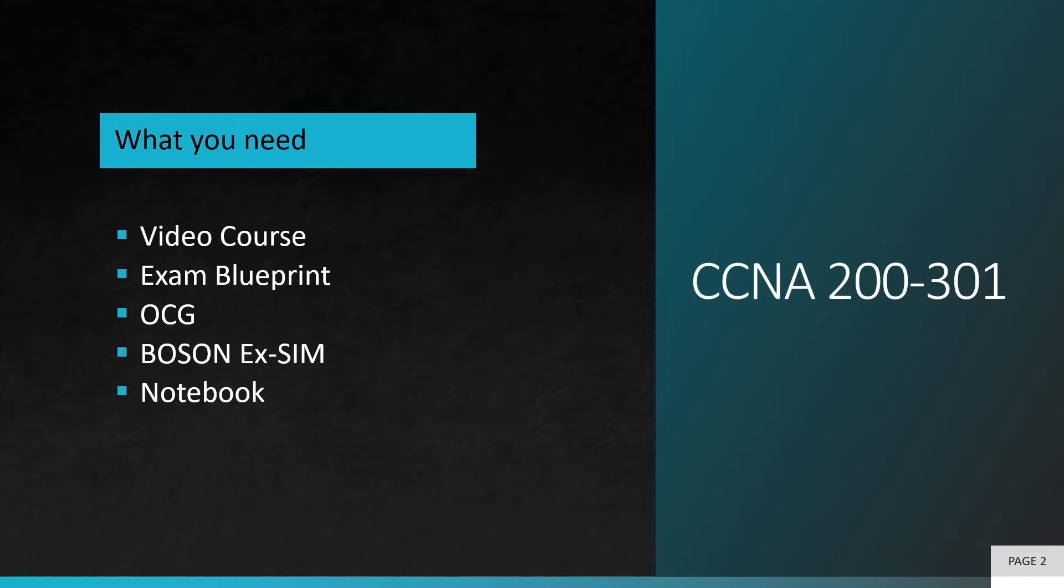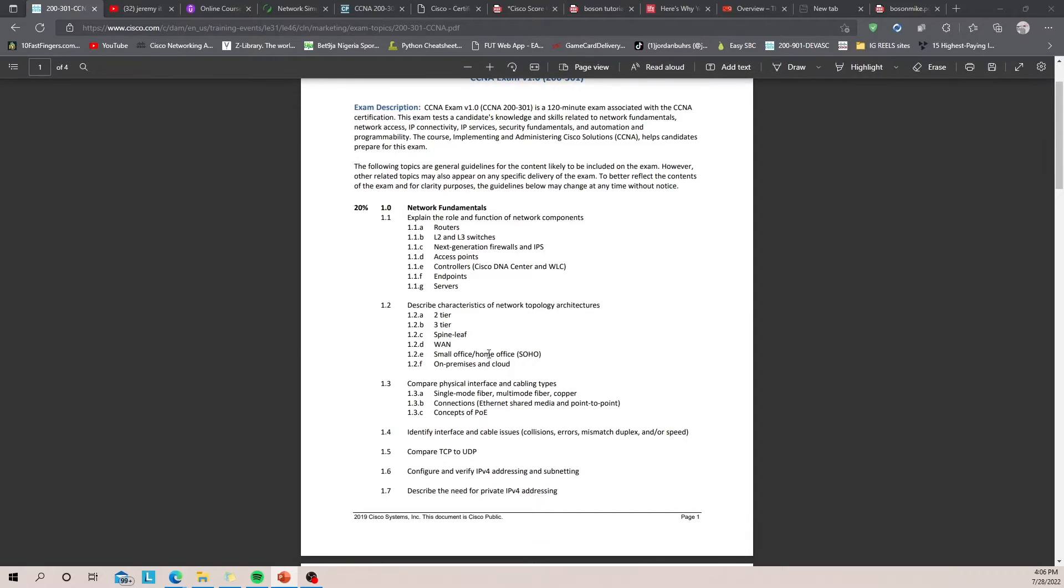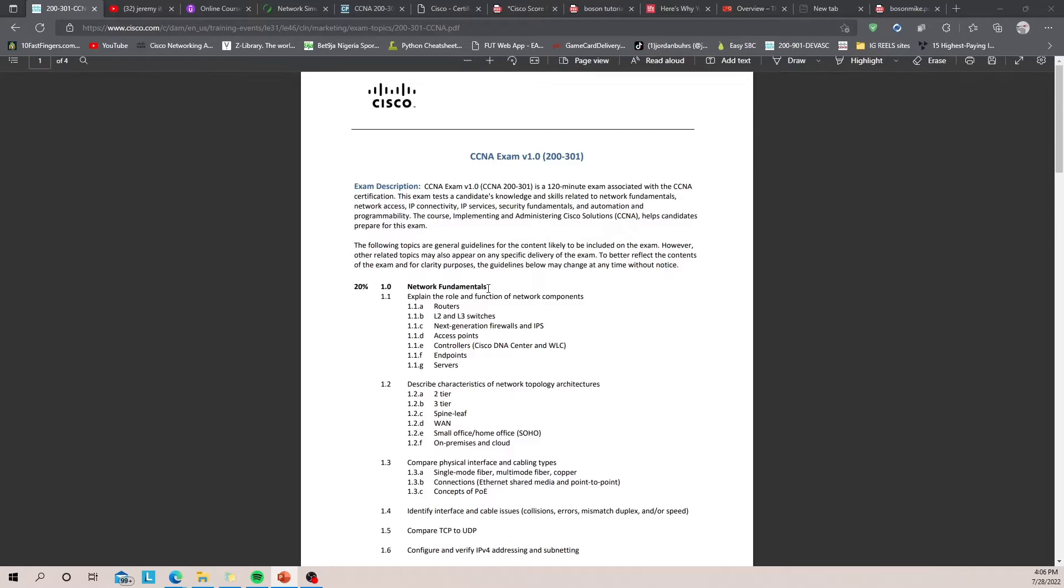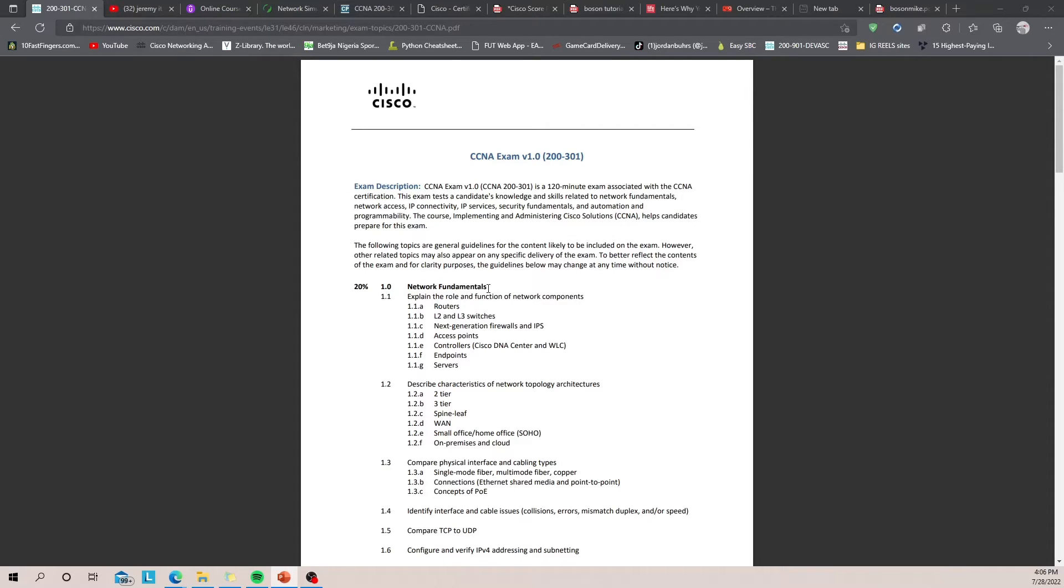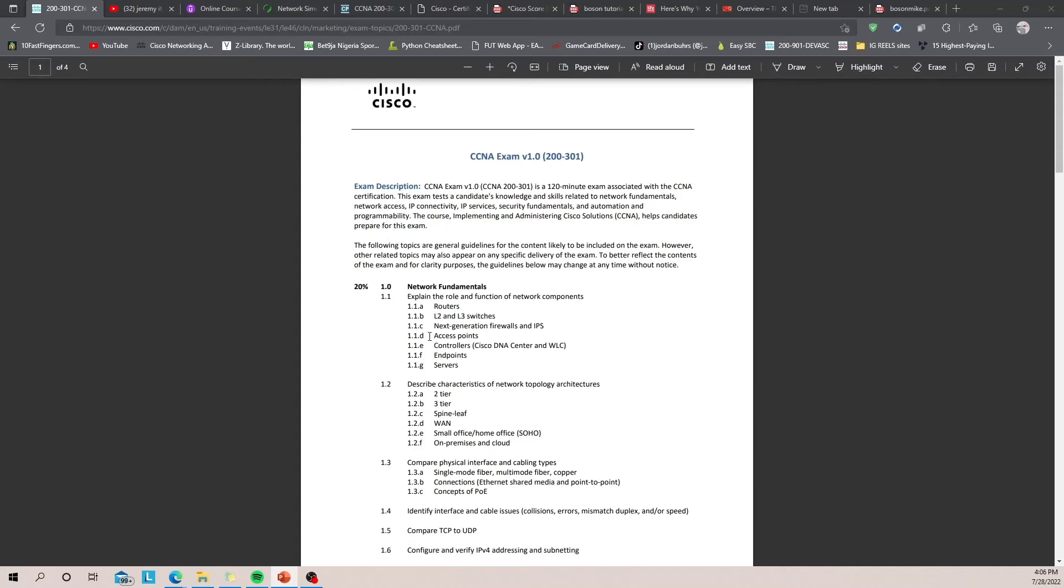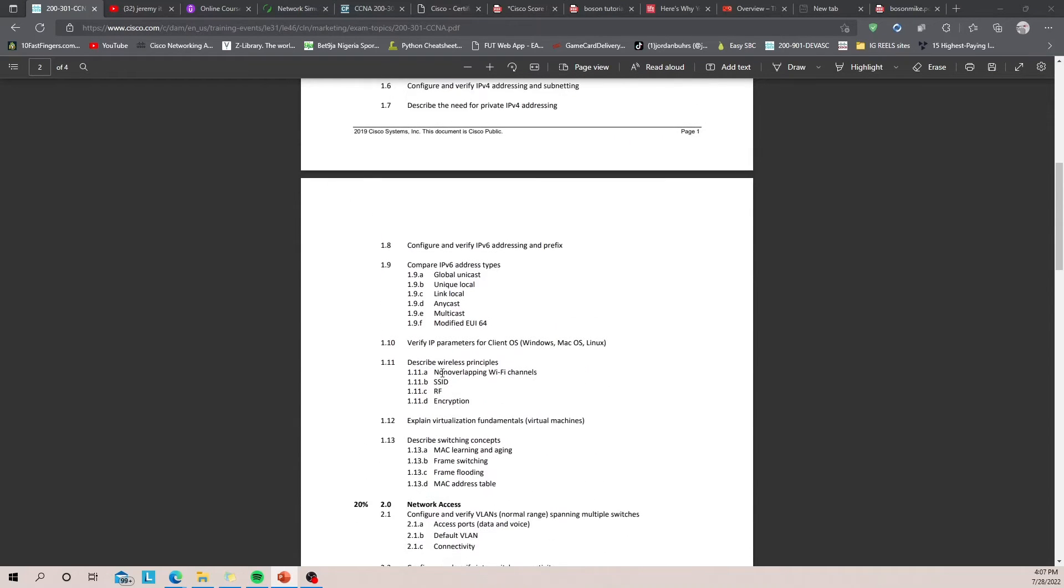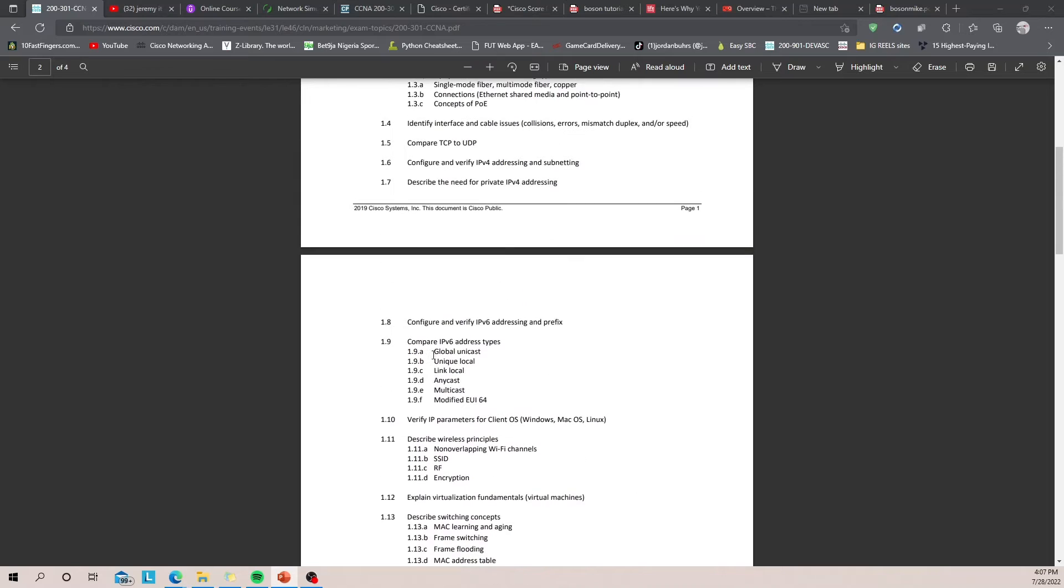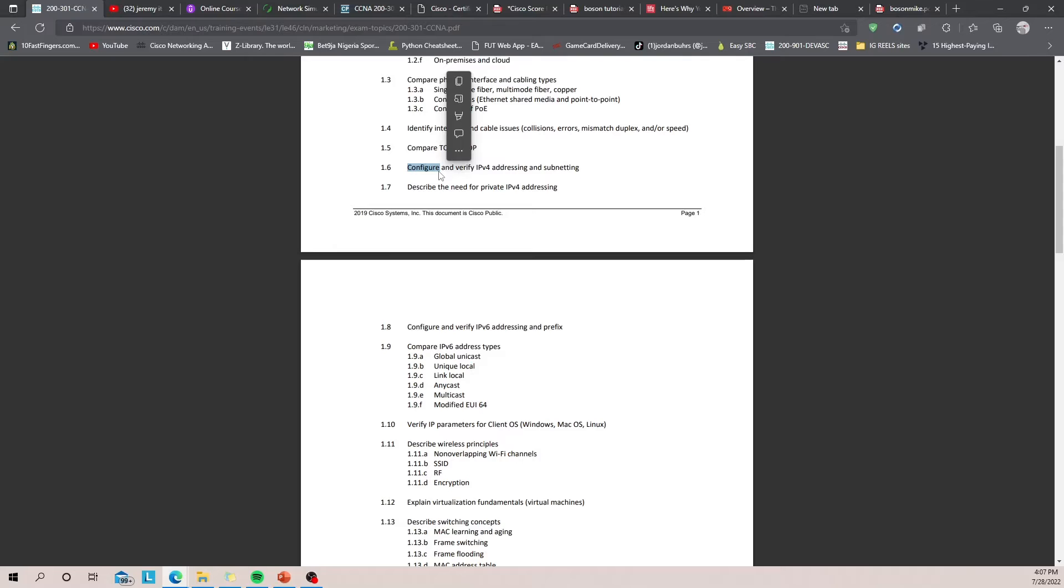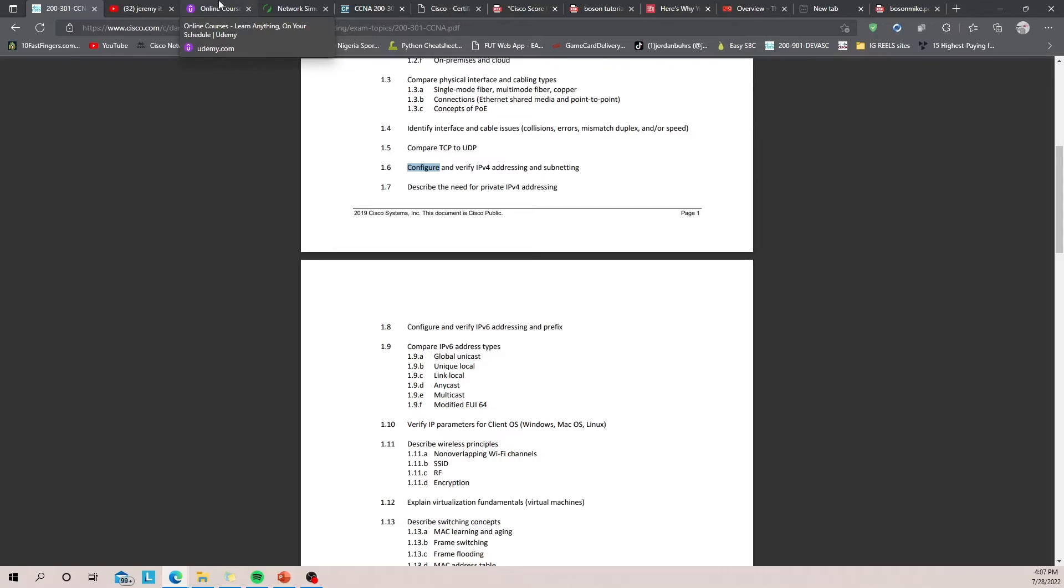So this is the blueprint for the exam. You need this. You should, if you could print it out and have it on your desk, you should have it because you need to be able to speak about each and every one of these items on this list. And one important thing to note is that wherever it says 'configure,' you should definitely do a lab. You should definitely do a lab on this topic.